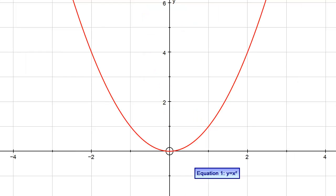Next one: we've got y equals x squared. It's a curved graph that goes through the origin, with just one turning point at the bottom. And it's totally symmetric about the y-axis.